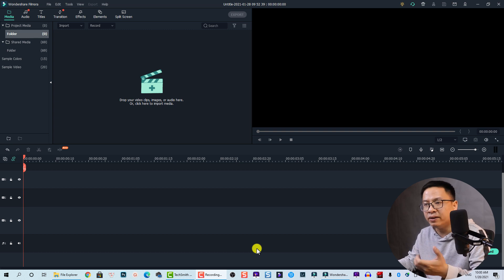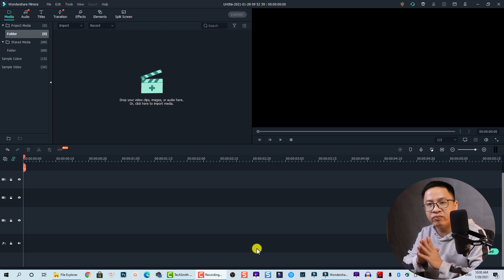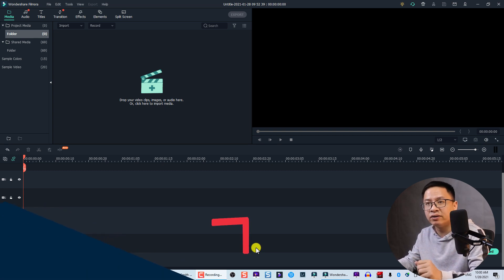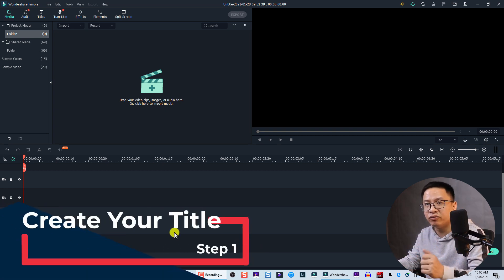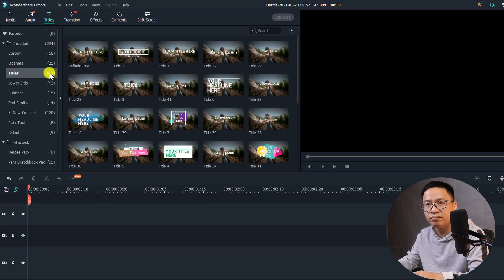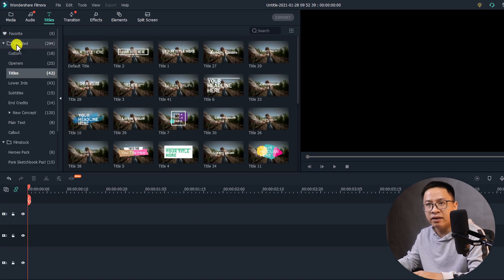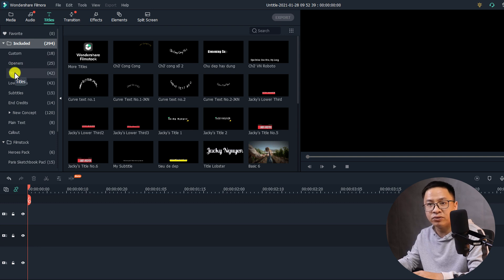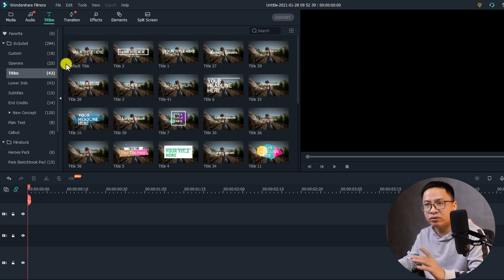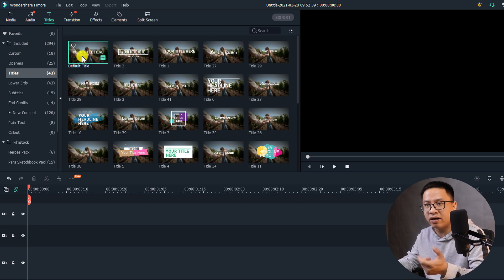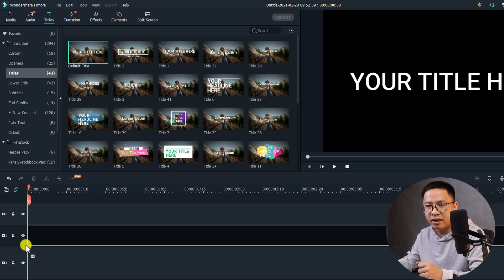Now I'm inside Filmora 10. In order to create a glitch effect for your text, you need a text title on the timeline. To create a title in Filmora 10, go to the Title tab, then click on the included folder, and select Titles again. At the Title tab, you can use the default title — just drag and drop it onto the timeline like this.